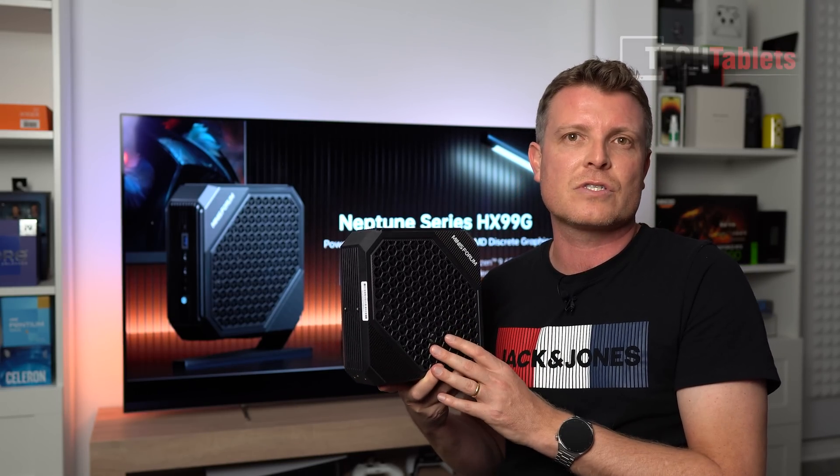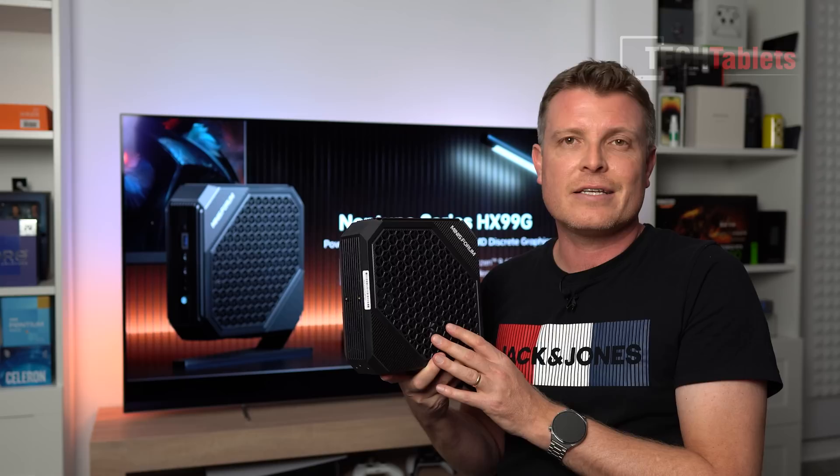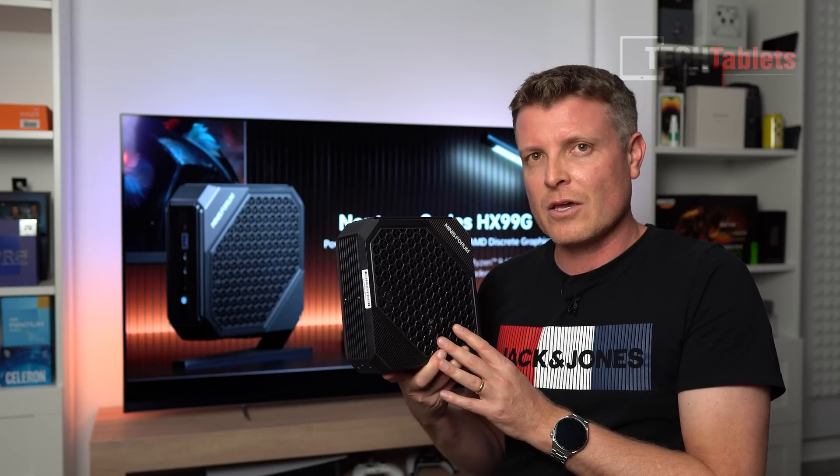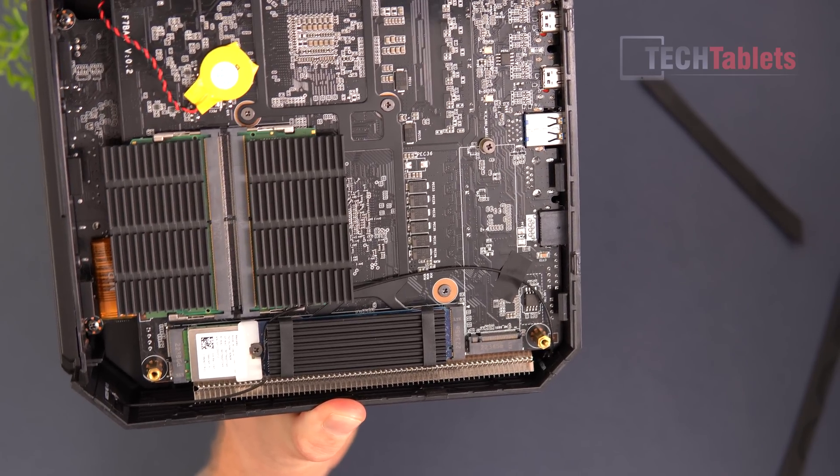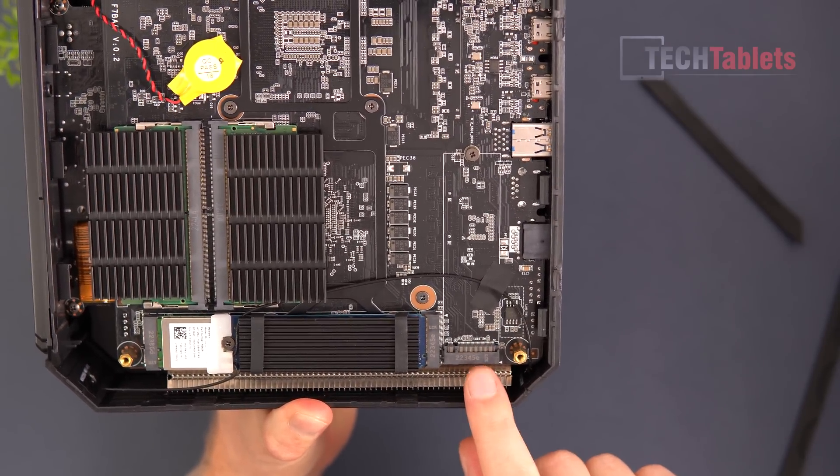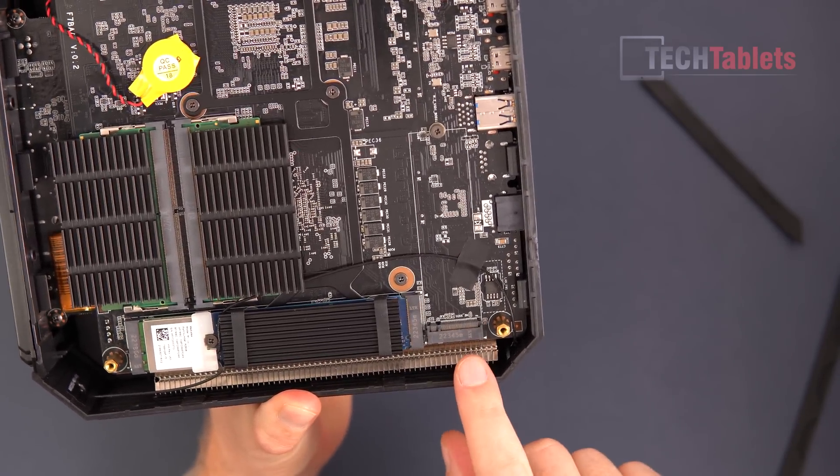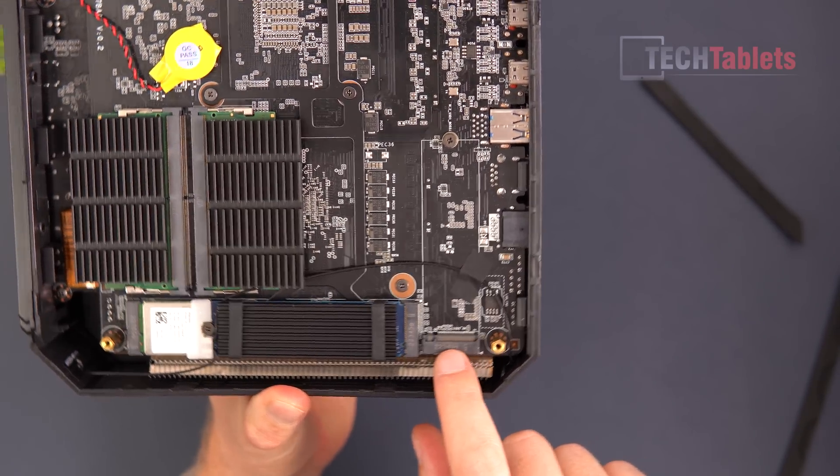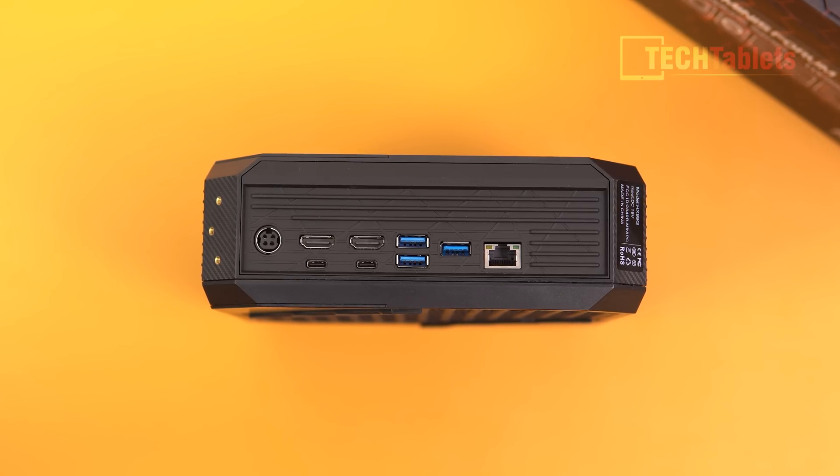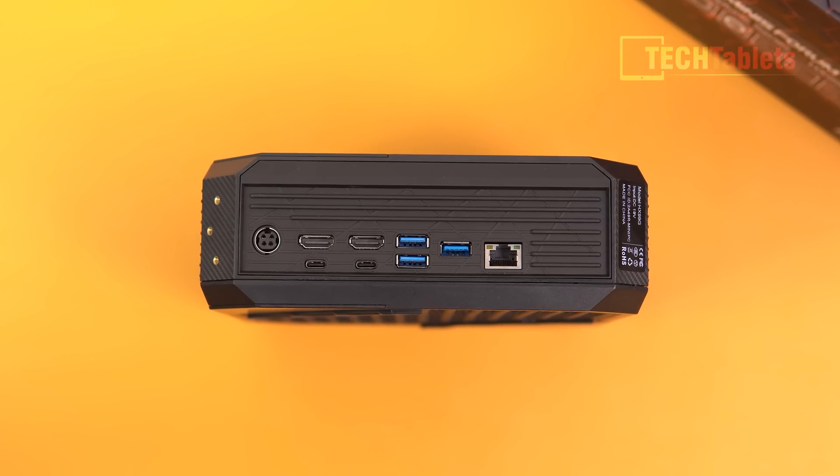It is an absolute monster, and it does turbo up to 4.9 gigahertz. But the best thing about it is we get now the 6000 series extras, like DDR5 support, PCIe 4.0 support.